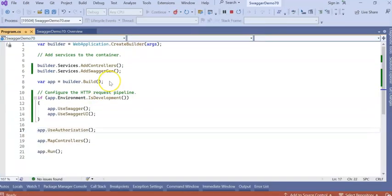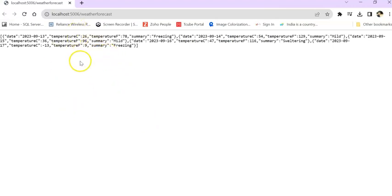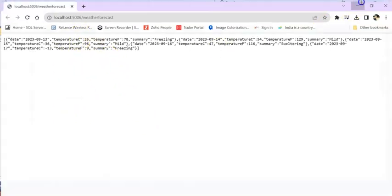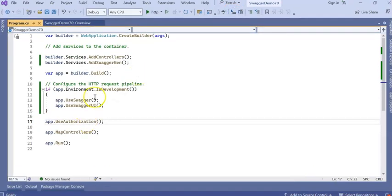Guys, to create this kind of project, it takes time. It takes really good effort. Now you can see that nothing is coming. Again, the same thing. Now, stop the application.